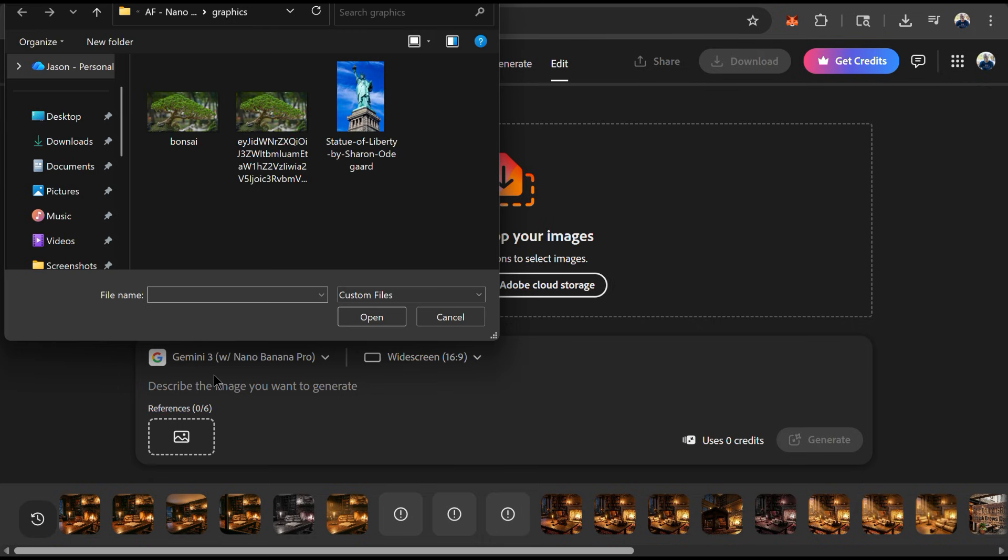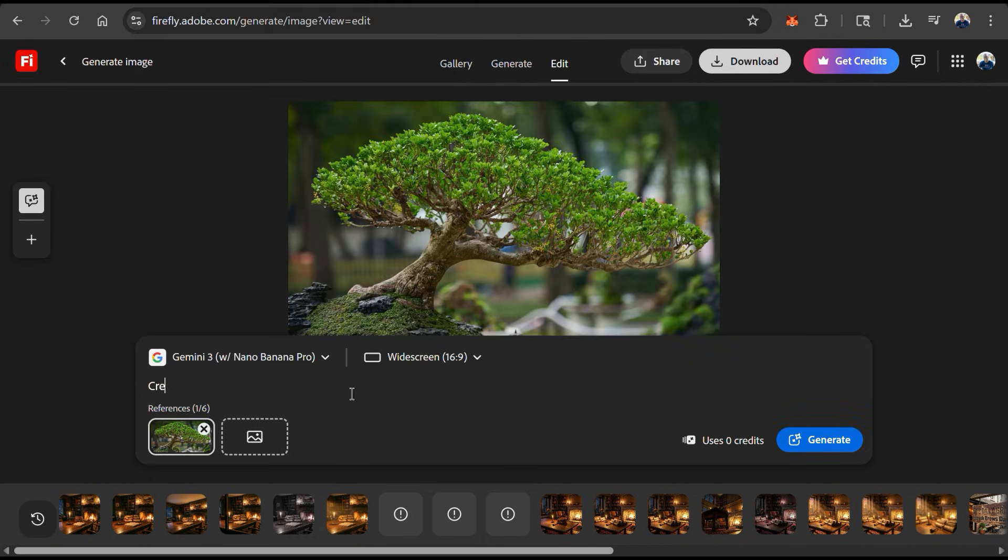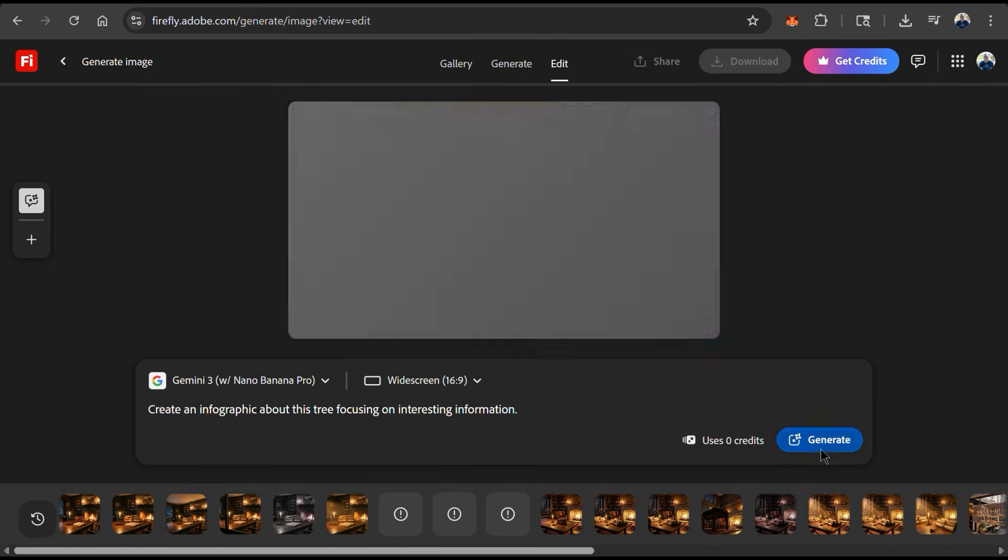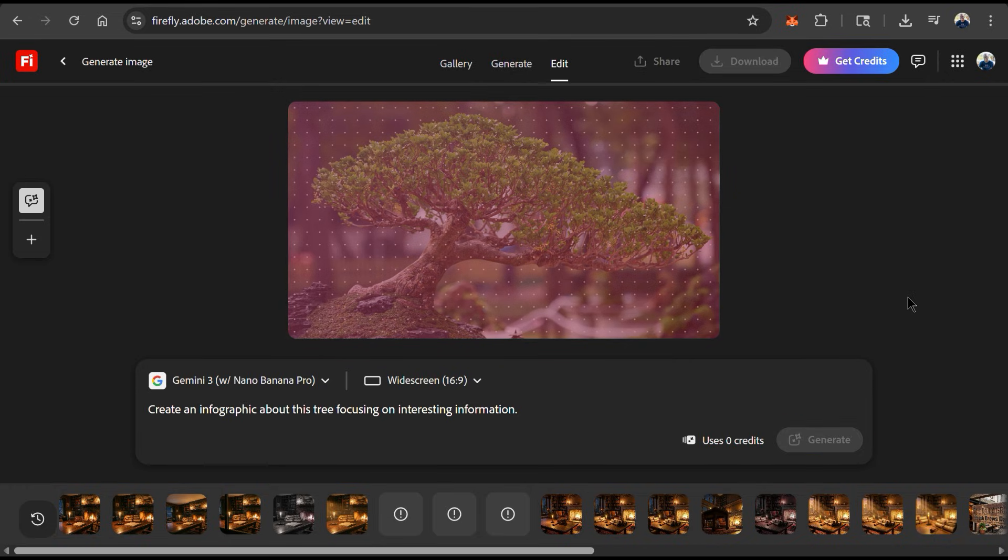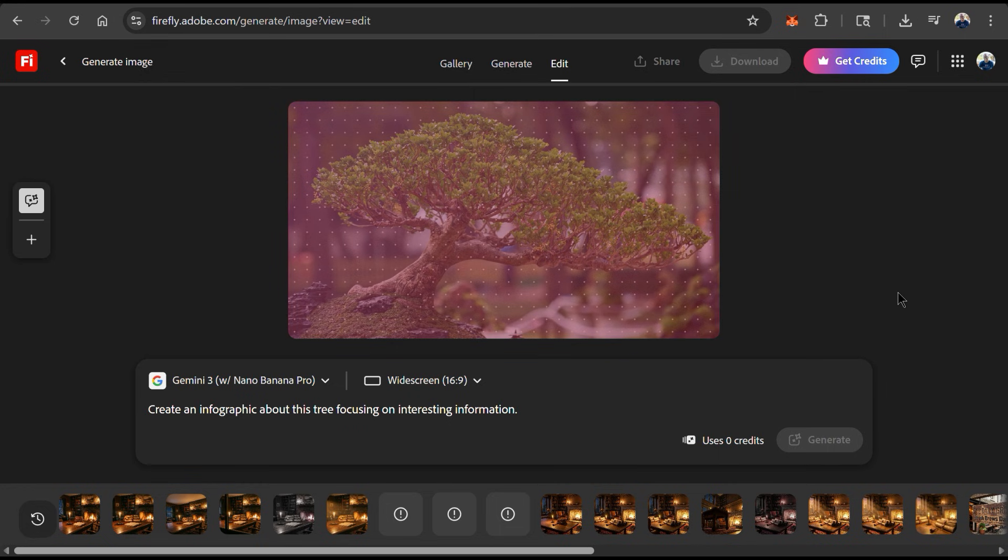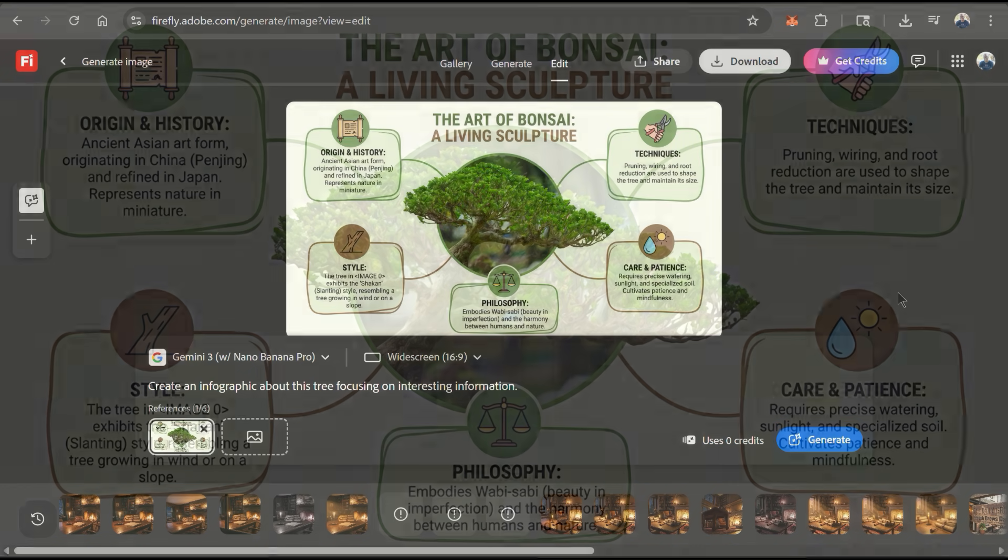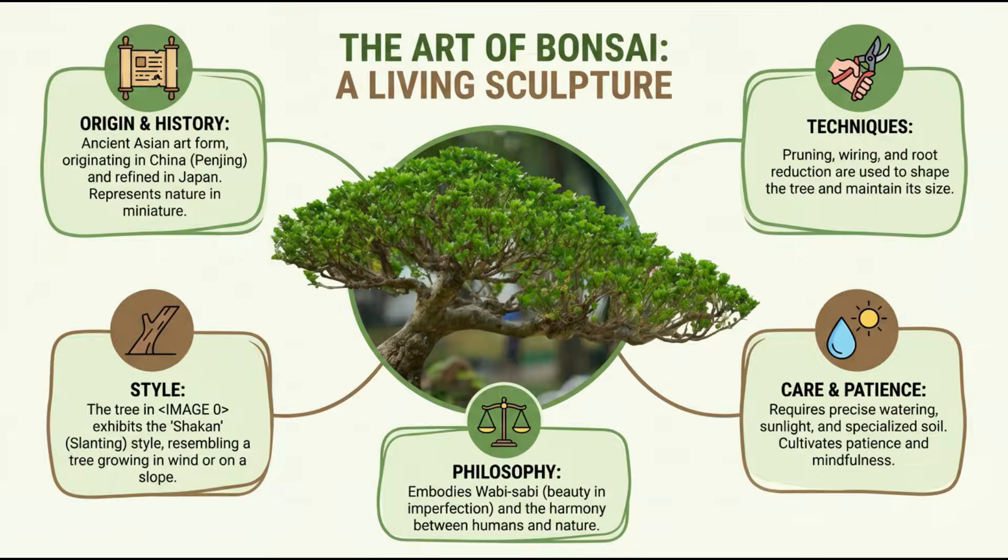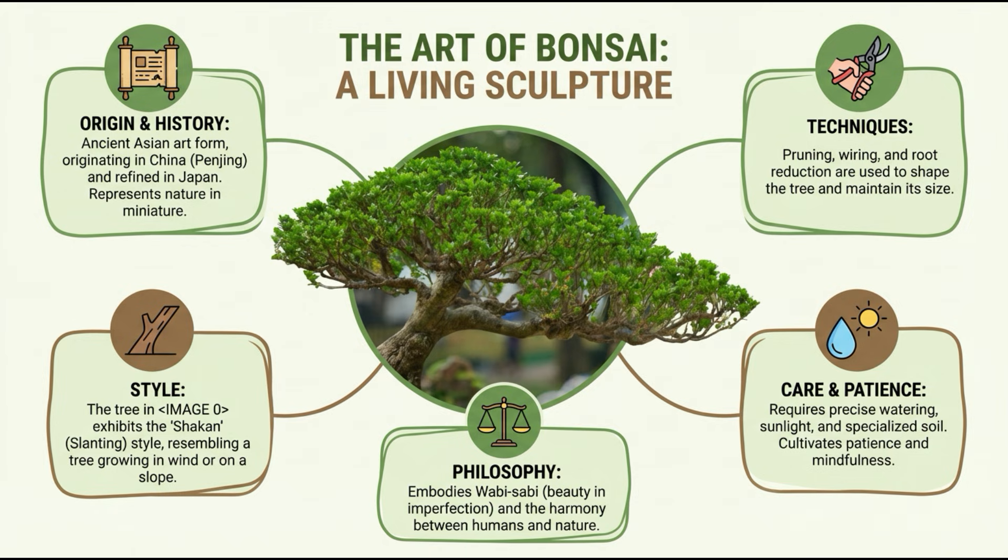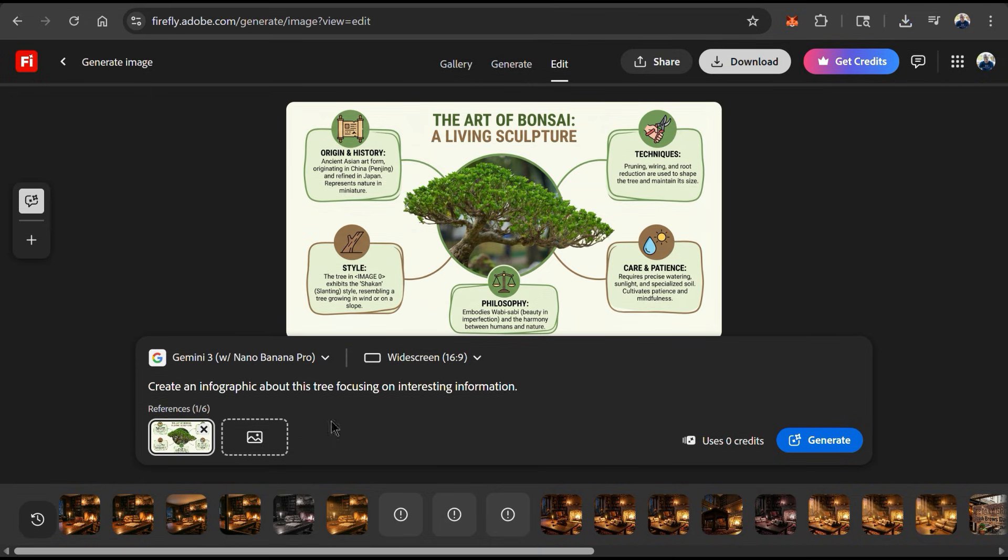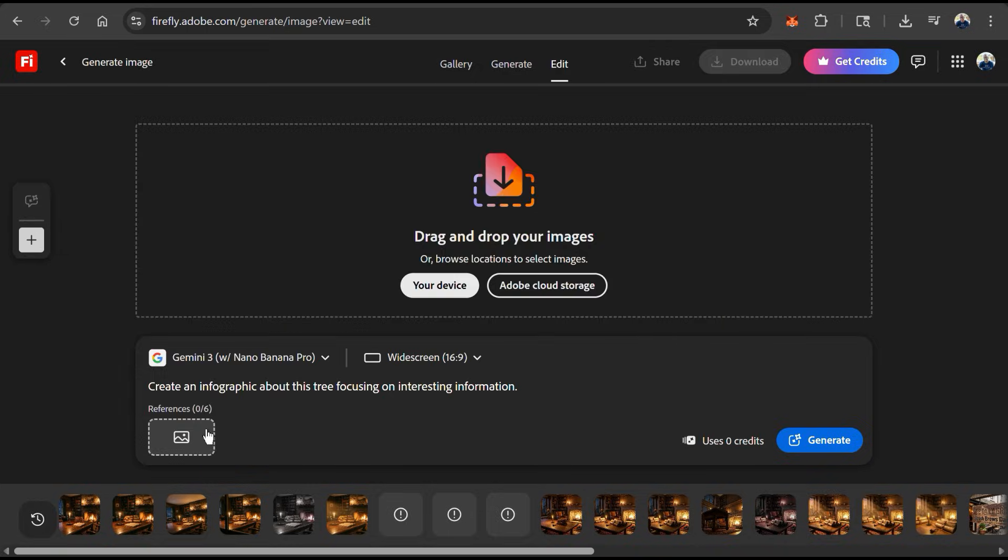For this example, I'm going to upload this image of a Banzai tree. And for my text prompt, let's ask it to create an infographic about this tree, focusing on interesting information. That's all the details I'm going to provide because I want to see how AI analyzes the image and pulls from real-world knowledge. And here's my AI-generated infographic. As you can see, Nano Banana Pro was able to recognize that my image was a Banzai tree and provided me with an infographic that shows me the history, style, philosophy, care and maintenance strategies, and techniques for maintaining the Banzai tree. So not only can Gemini 3 recognize objects and images, but also provide detailed information about them as well.